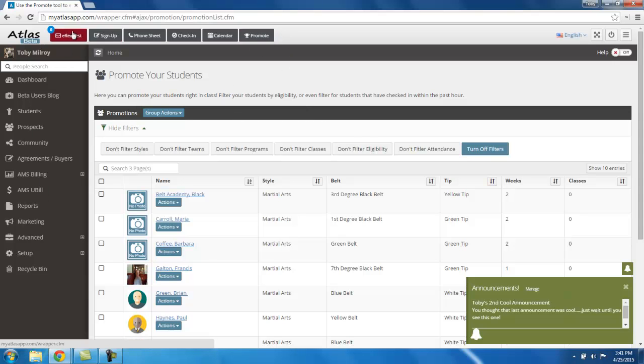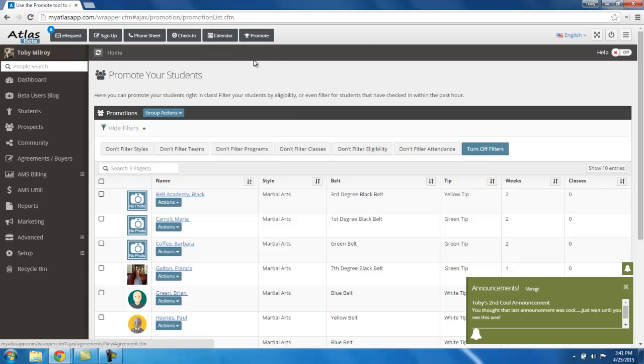So that is our top navigation. Those are the top six navigation items that you're going to want to take a look at.